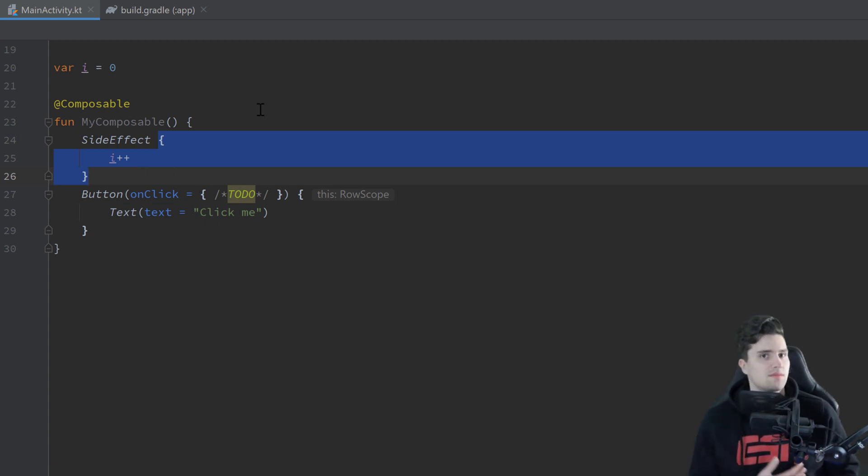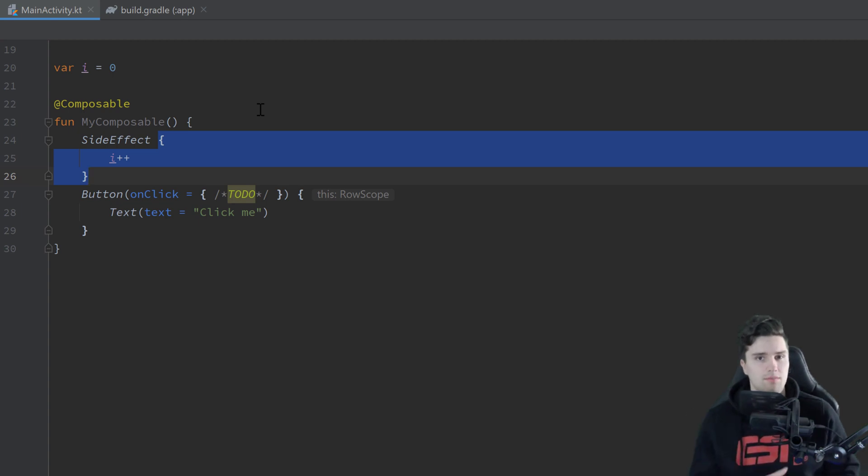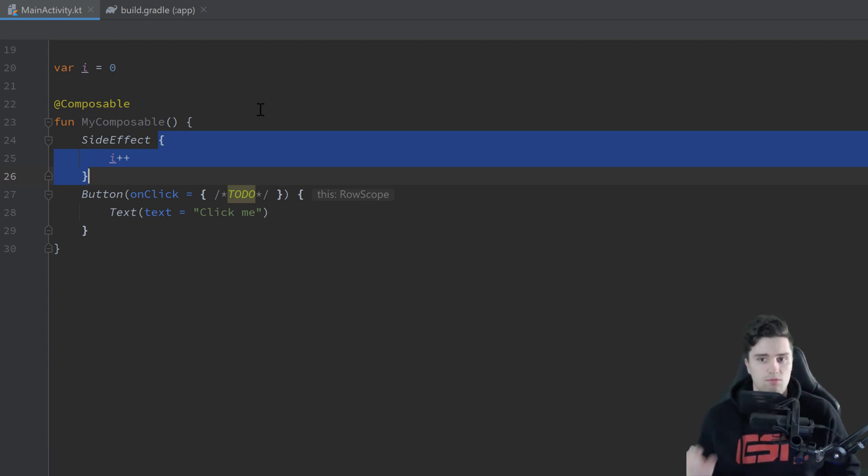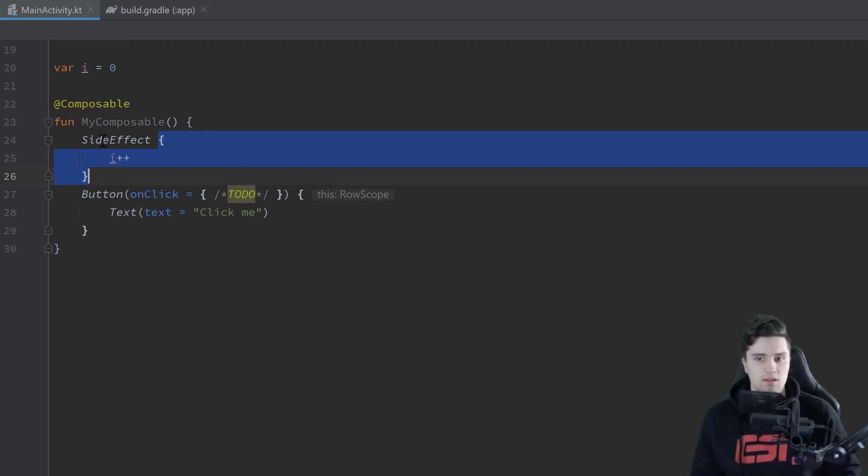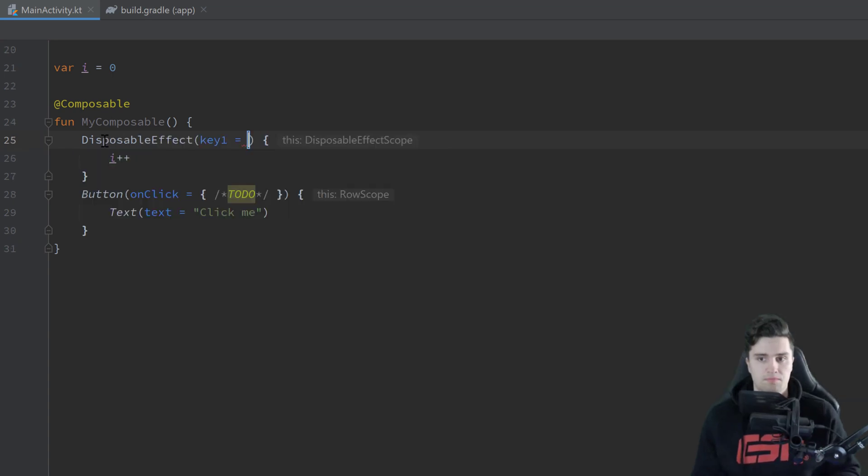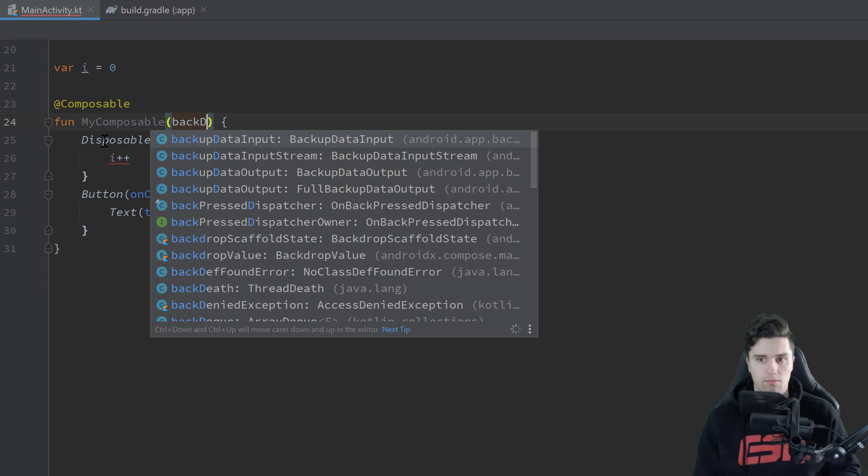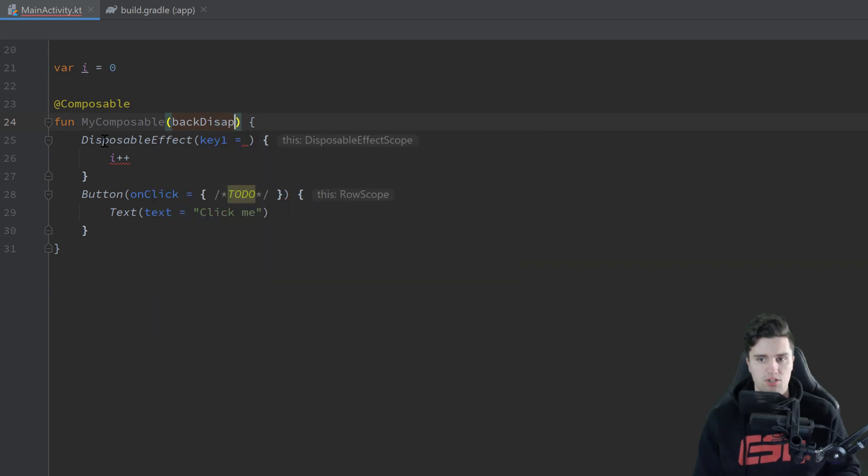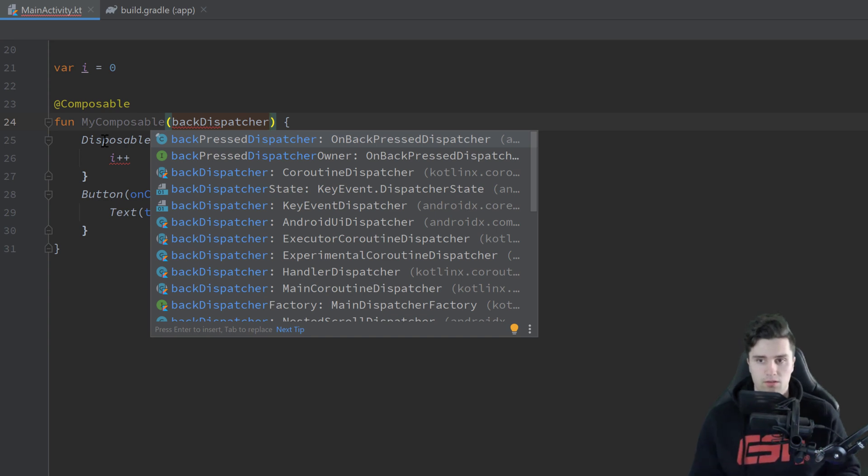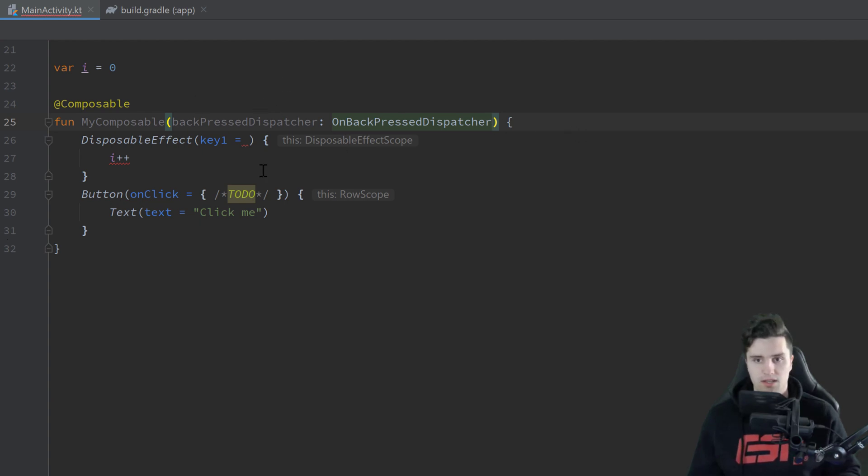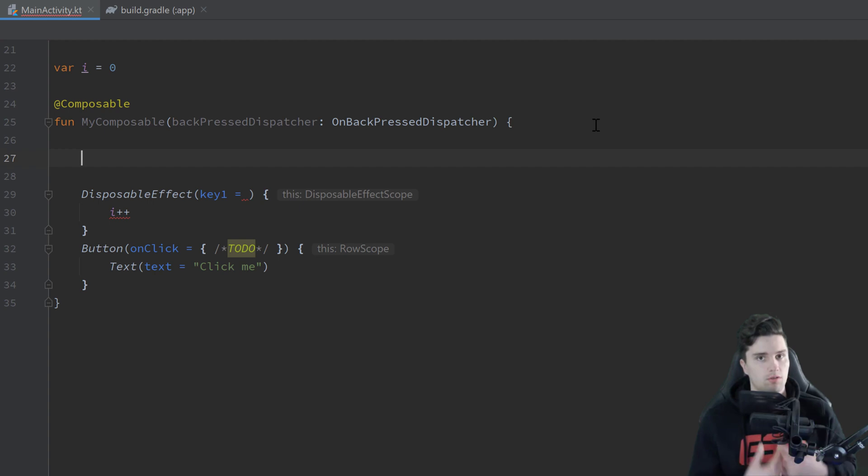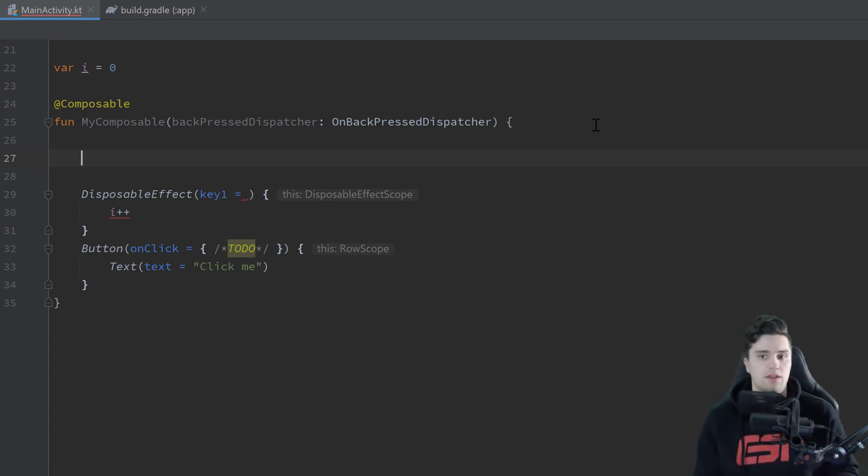And now sometimes you have a piece of code that requires some kind of cleanup after a composable basically finished composing and then we cannot use SideEffect. Instead what we need to use is called DisposableEffect. So let's say we have our back dispatcher here which is just the dispatcher that is invoked when we click on our back button on our phone. So just pass that here and imagine we would pass that from the outside. And we would want to override the onBackPressed callback here. That is the example they use in the Android documentation.